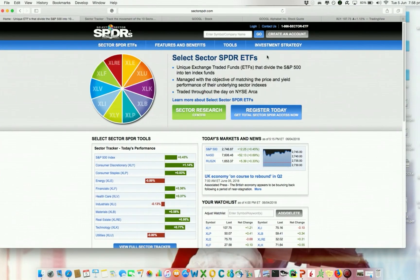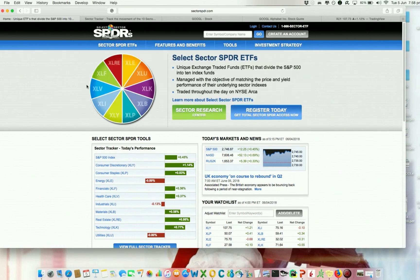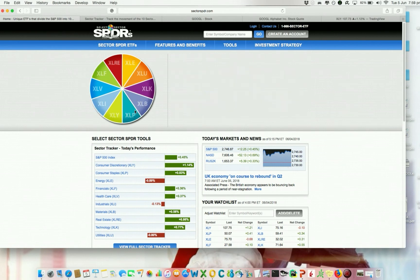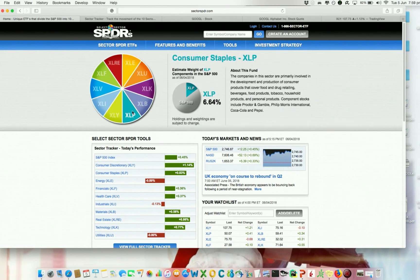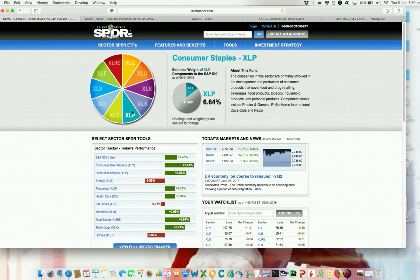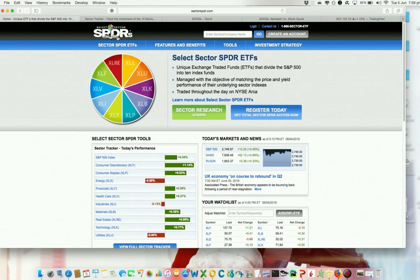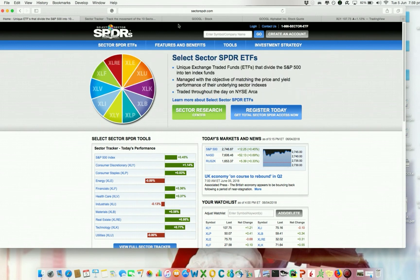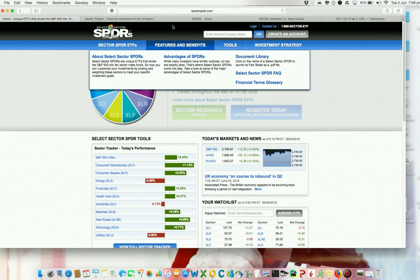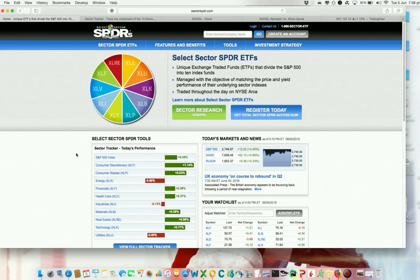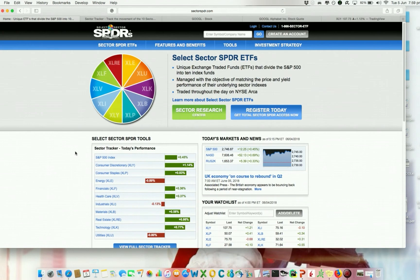The website is called Sector SPDR. As you can see, here we have the 10 sectors I just showed you, and they also give a description on the right. If you put your mouse over them, you will also see a summary of the names. When you go to this website — I will put the link in the description — let me show you what I think is interesting here.